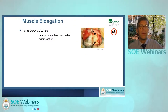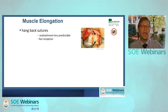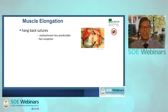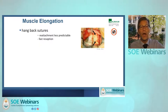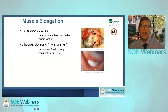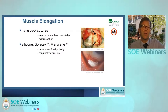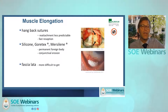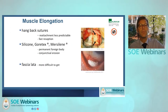So how to elongate a muscle? There are many different techniques. The most simple one is handbag sutures, which I don't do anymore because the reattachment of the muscle is less predictable. I prefer a fixed amount of recession or elongation. There have been several artificial materials used — silicone, but they may cause permanent foreign body reactions and conjunctival erosions. You can use fascia lata, but this makes the surgery much more difficult because you have to retrieve the material.